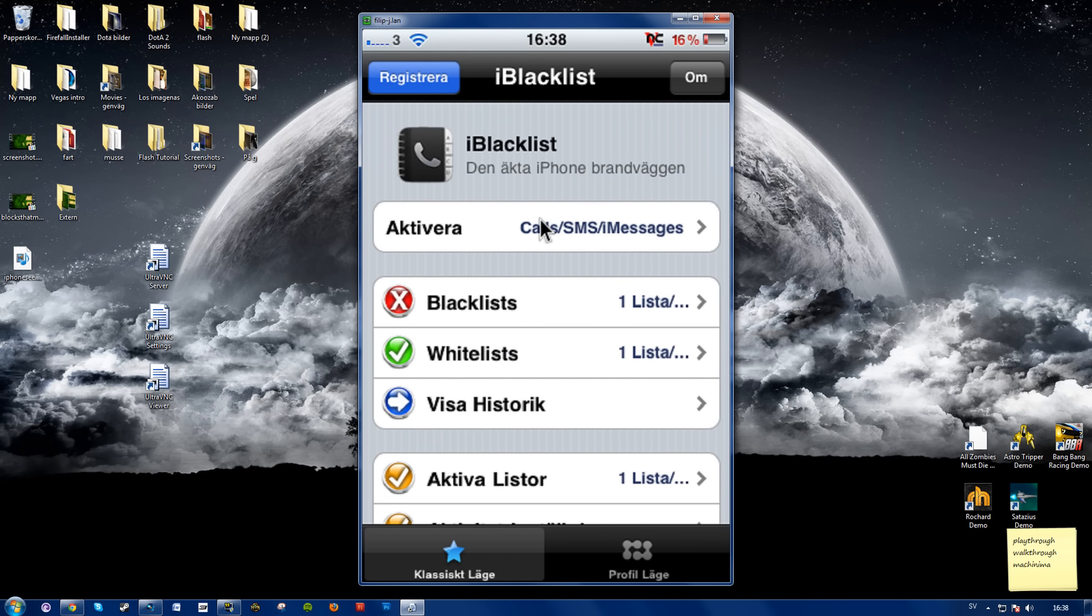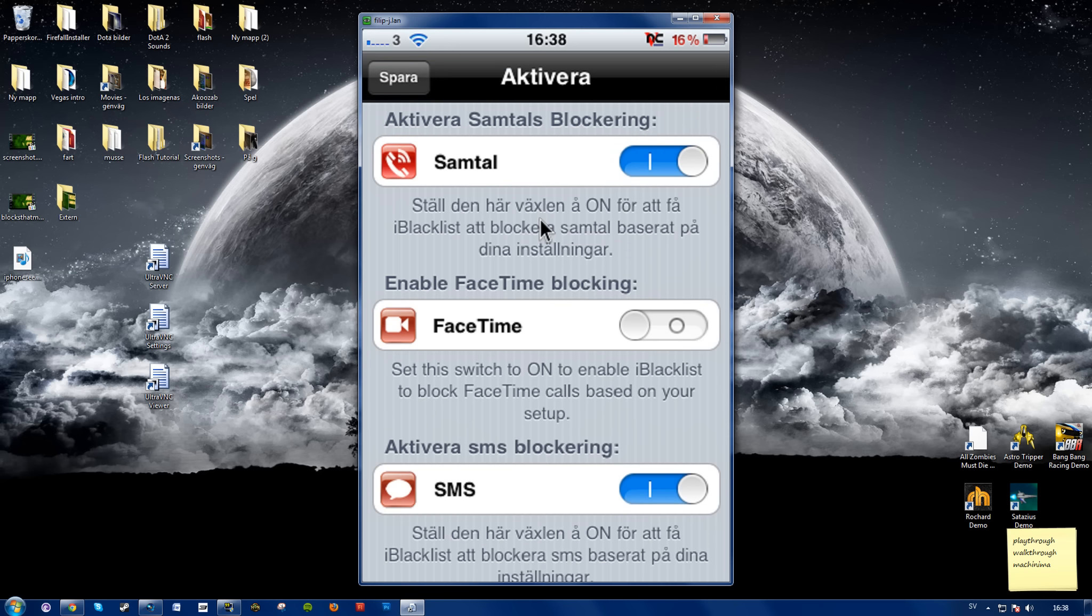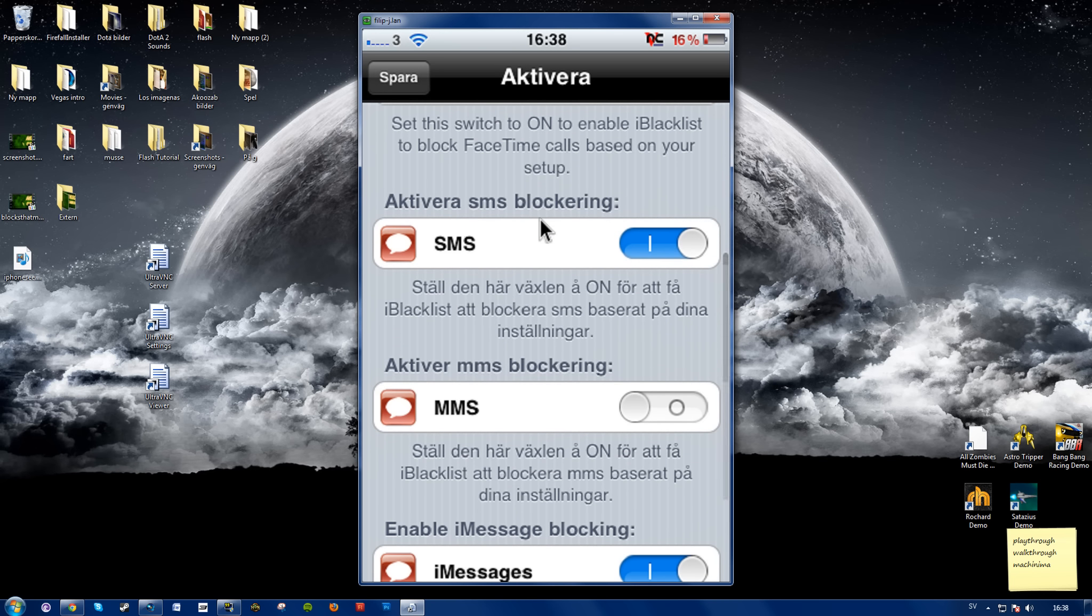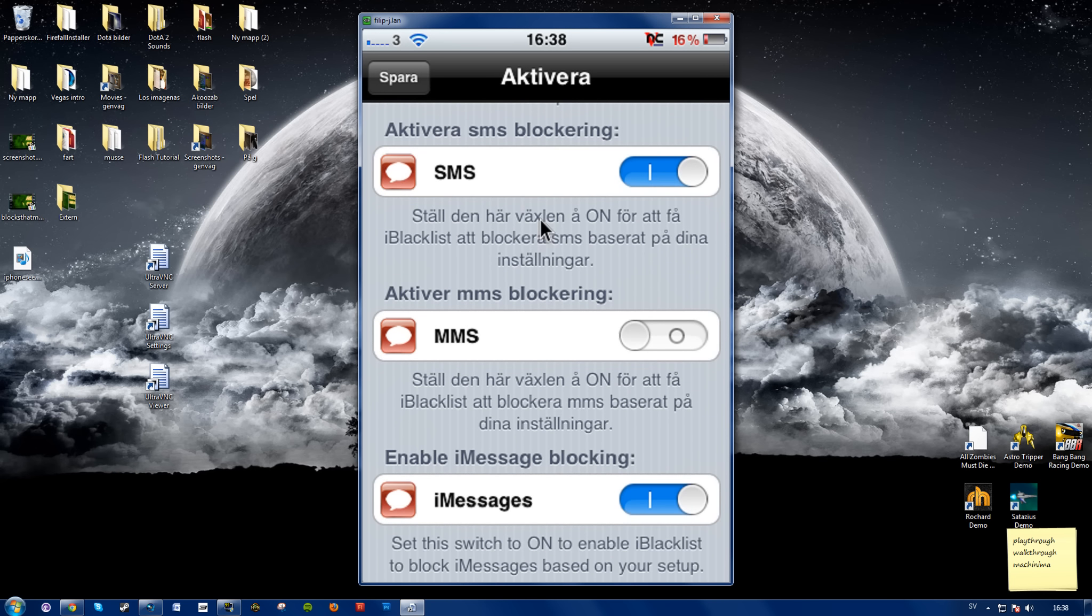And here you can choose what you want to block. So there's calls, FaceTime, text messages, image messages or whatever it's called, and iMessages.